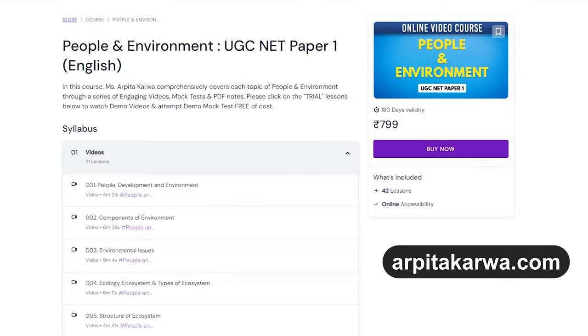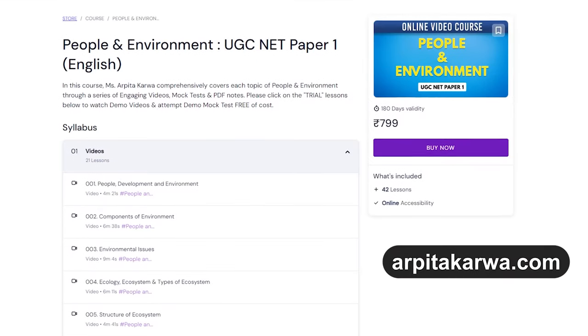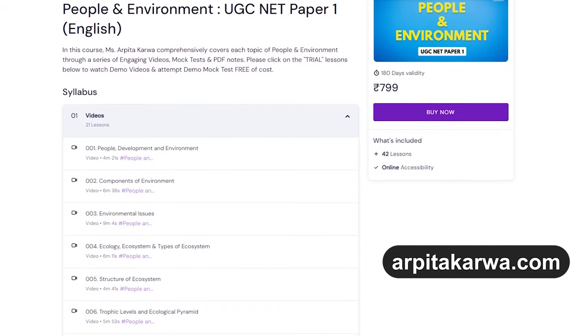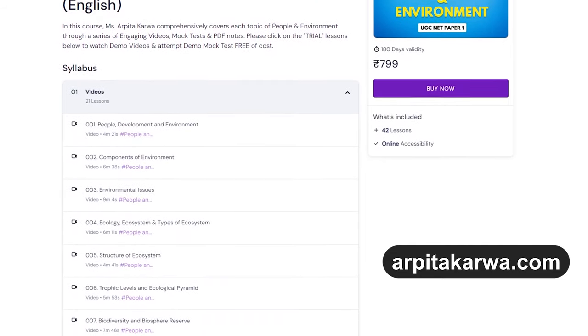In our online course we cover all these sections in detail. Make sure you check out the demo lectures before you decide to enroll in our online video course for UGC NET Paper 1. If you found this video helpful, please like it by giving it a big thumbs up and share it with fellow aspirants.